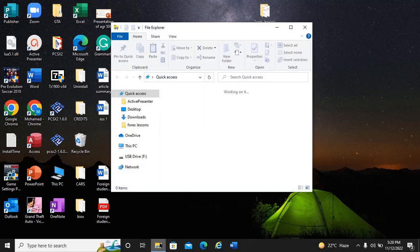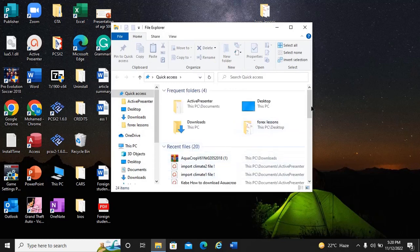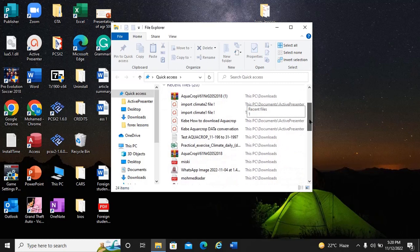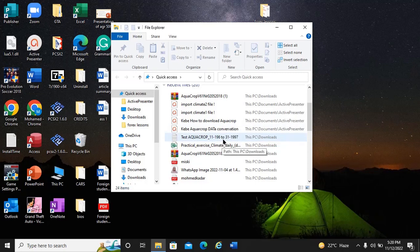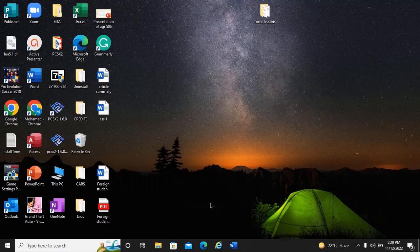Let me show you what a text file looks like for reference. We created this text file — this is 'Test AquaCrop 1996 to 1997' climate data. This is the data we'll be importing into AquaCrop to create our climate file.